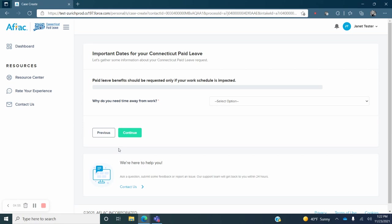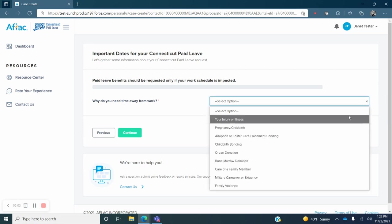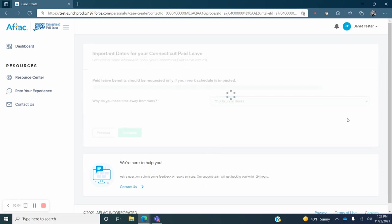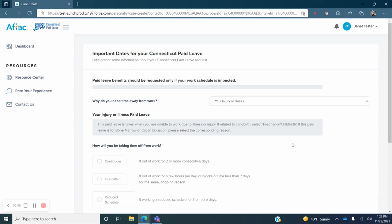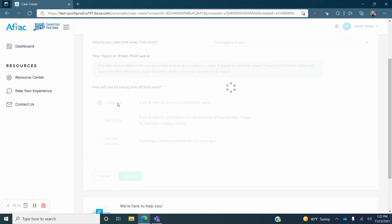The next screen asks the question why do you need time away from work? Use the drop down menu to select the option. Then select continuous, intermittent, or reduced schedule leave.